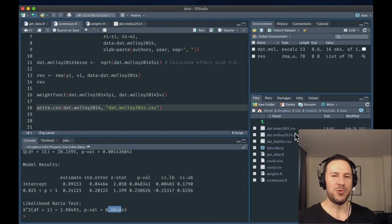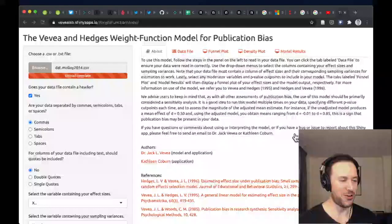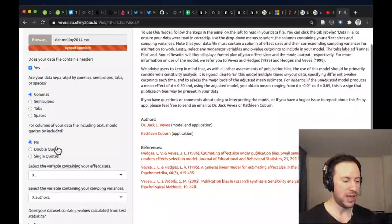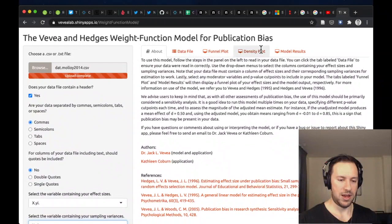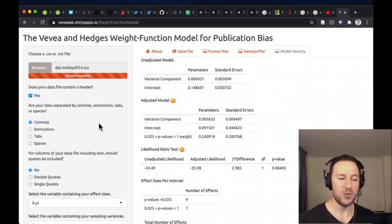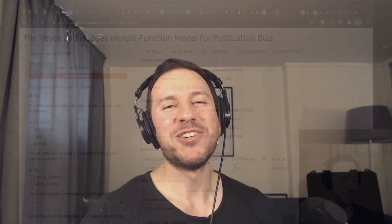If you don't want to use JASP or R, you can also use an online version of the WeightR package. We have our data uploaded with a header and comma-separated format. We select the variable containing our effect size and the variable with the sample variances, then run the calculation. This gives us the same results — the unadjusted effect, the adjusted effect, and the test of publication bias. I hope that was handy. Check all the scripts and data files in the comments.